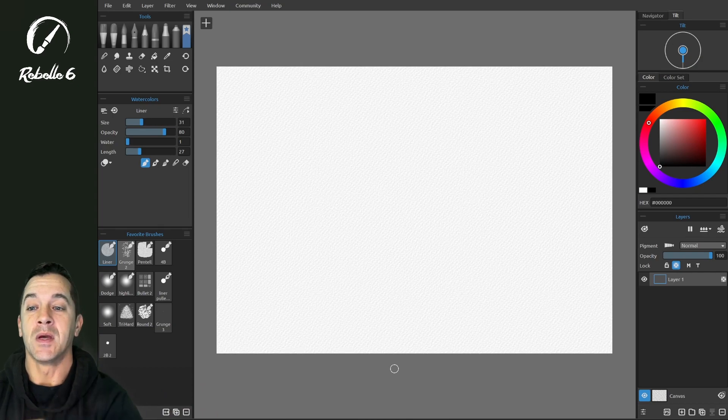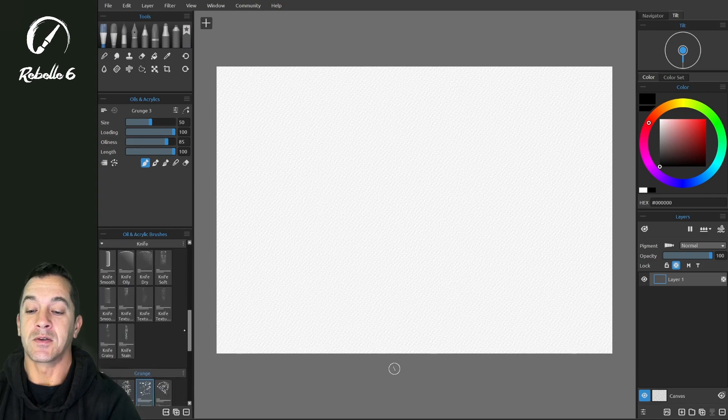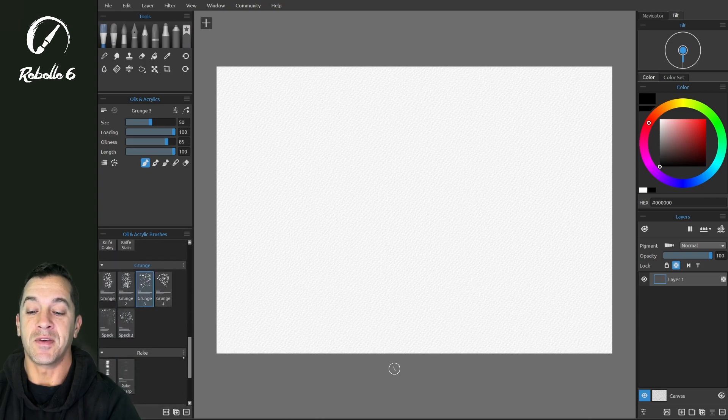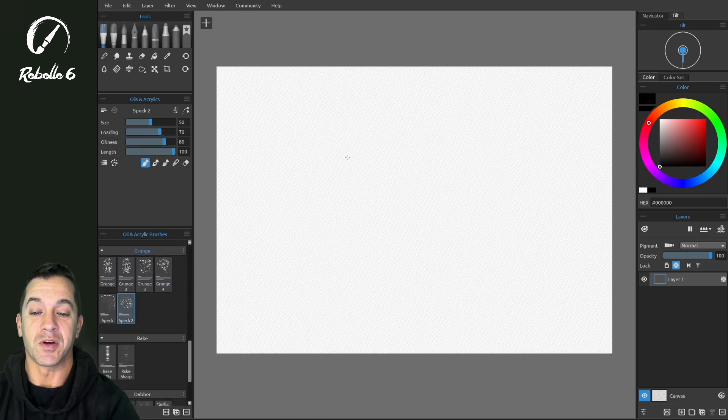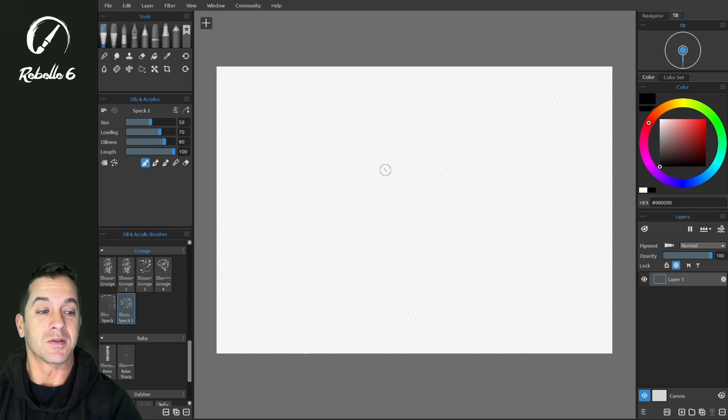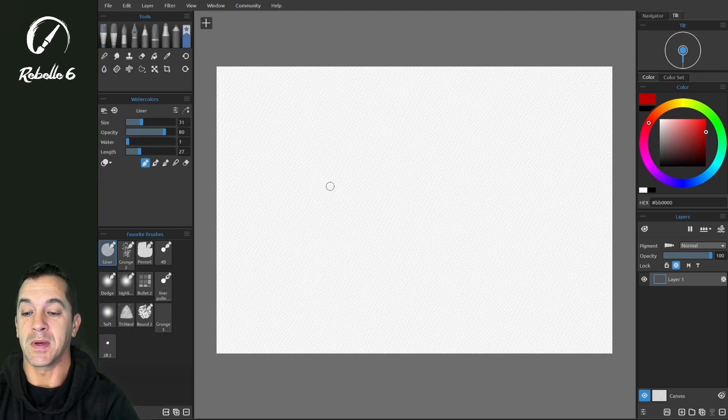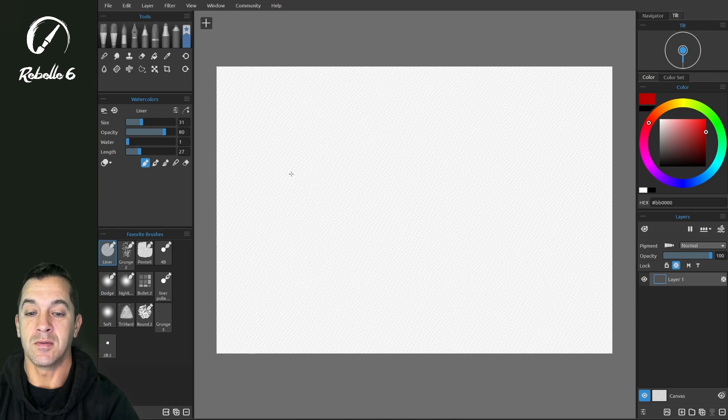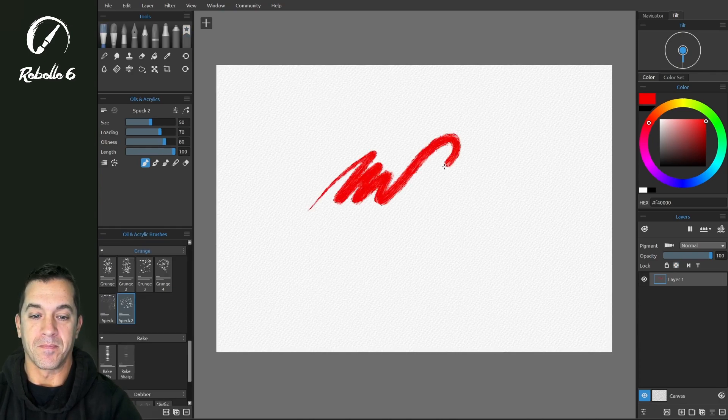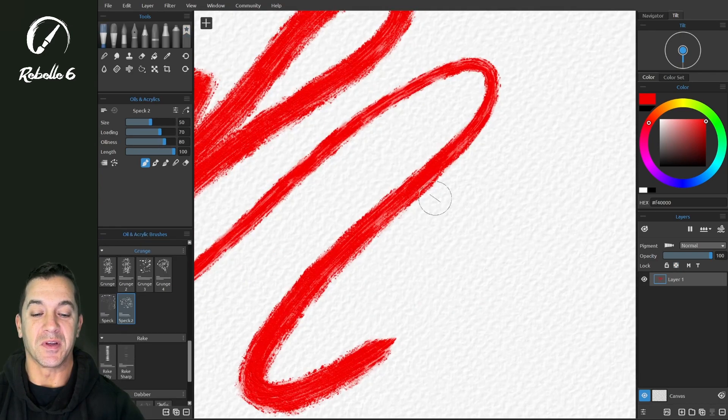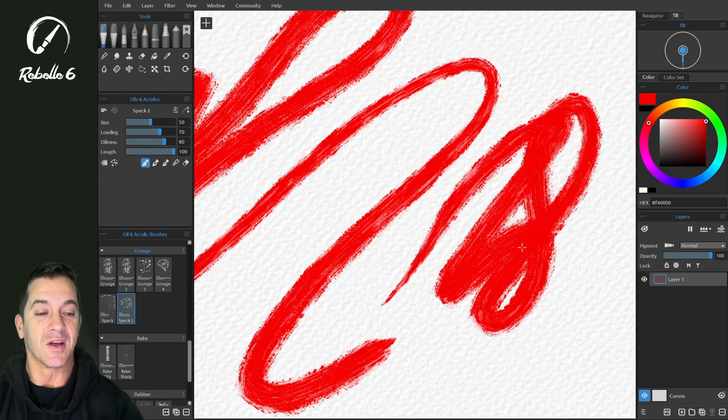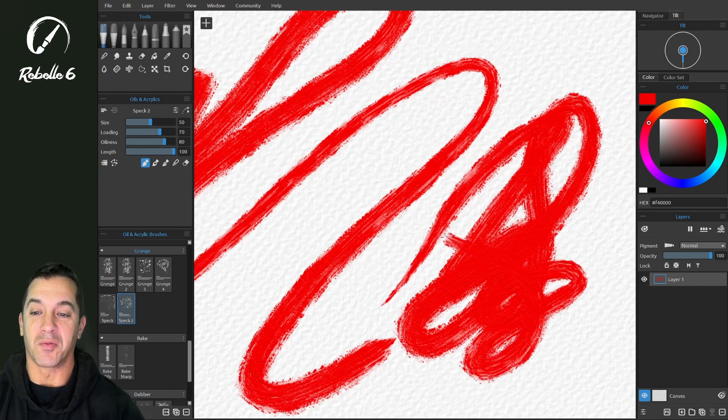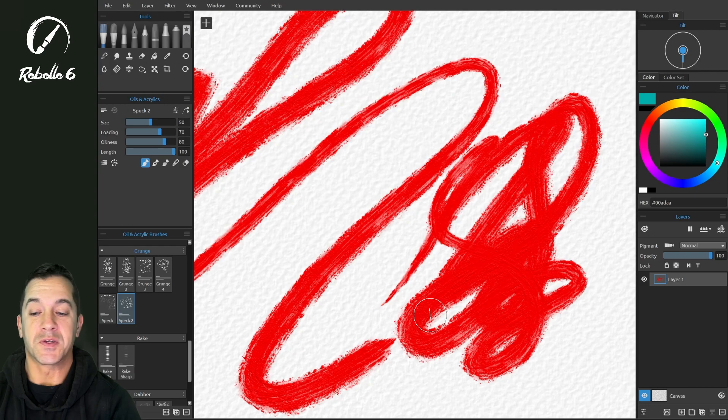Let's make a new one and go down to these fancy new grunge brushes that I really enjoy. Let's make this dark and paint a little bit on the screen. Here you can see this really beautiful grungy oil brush. I love this.